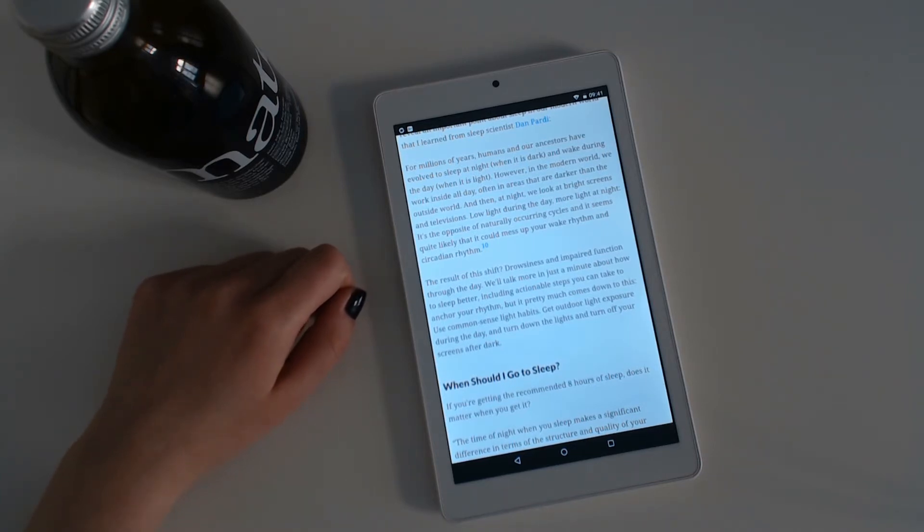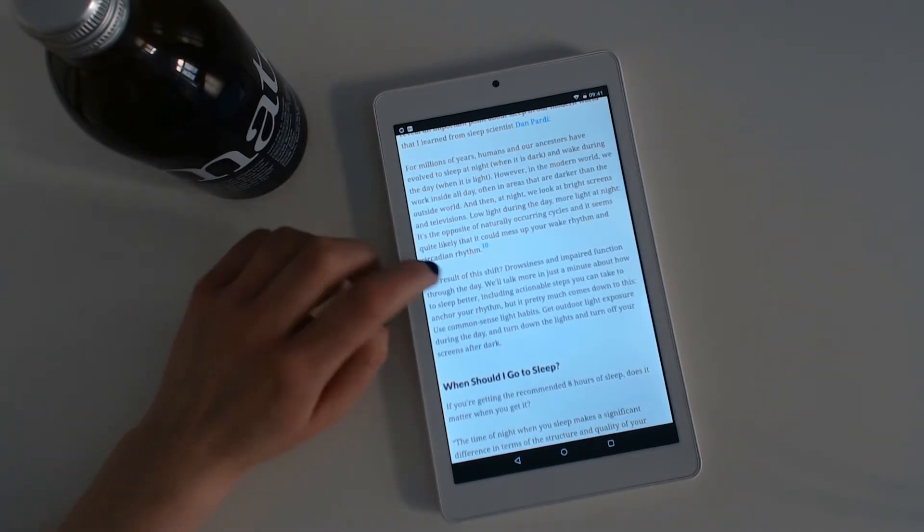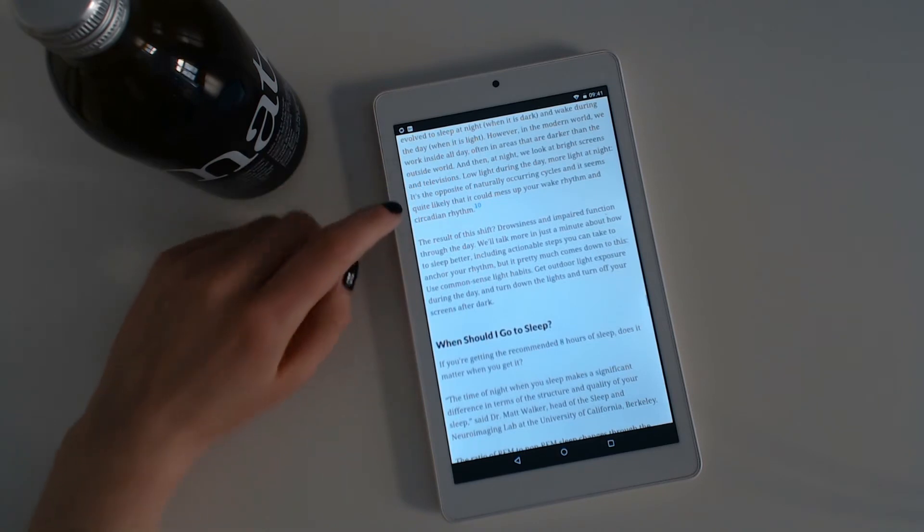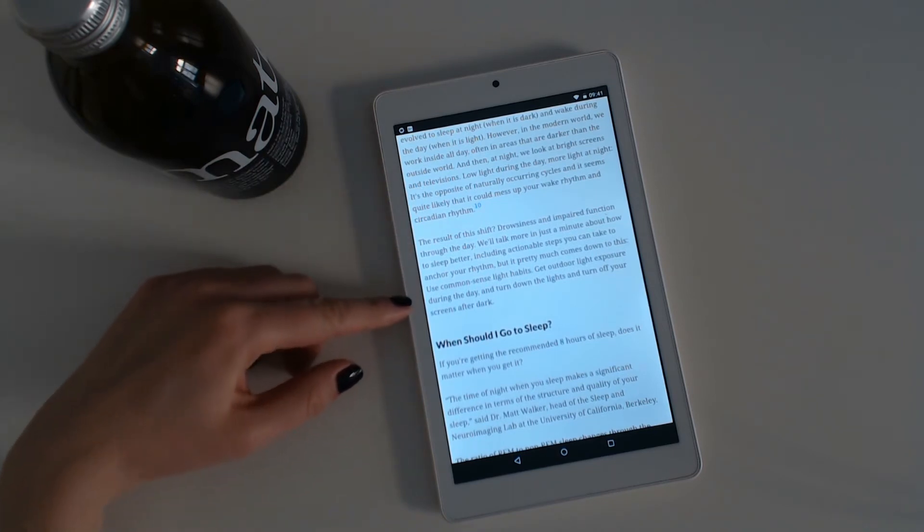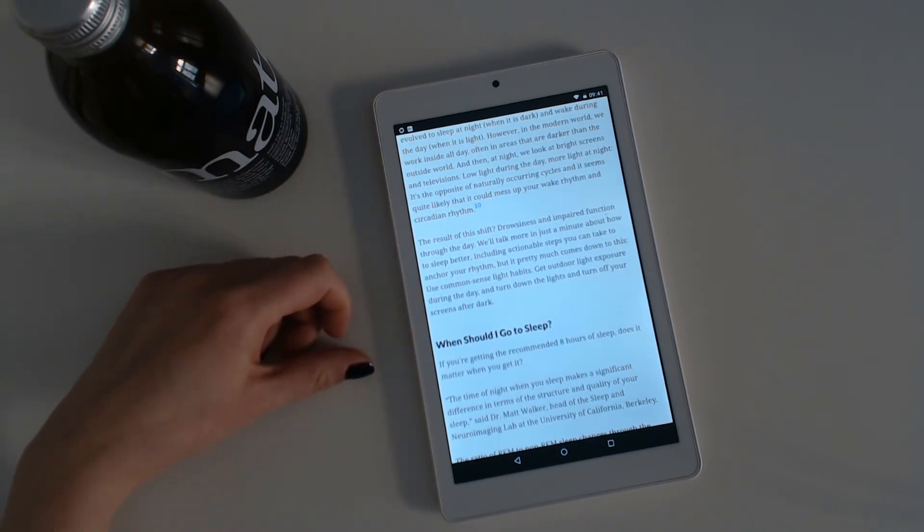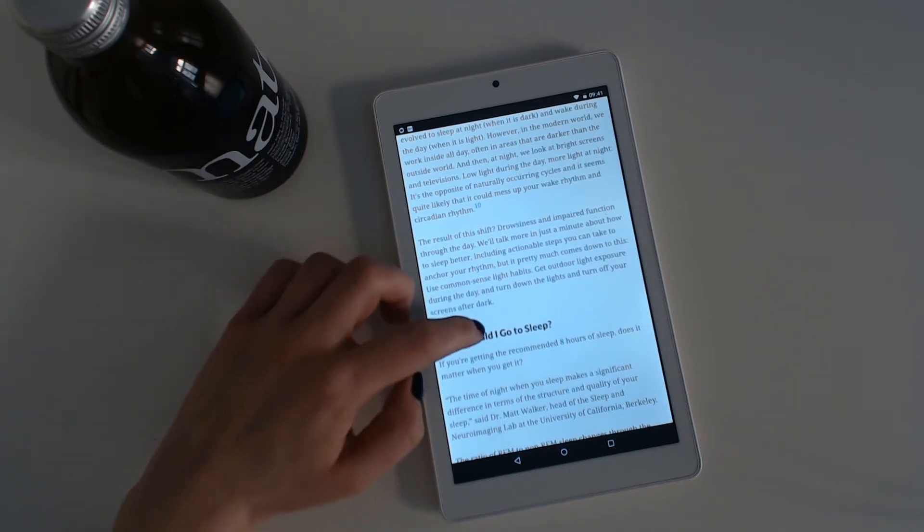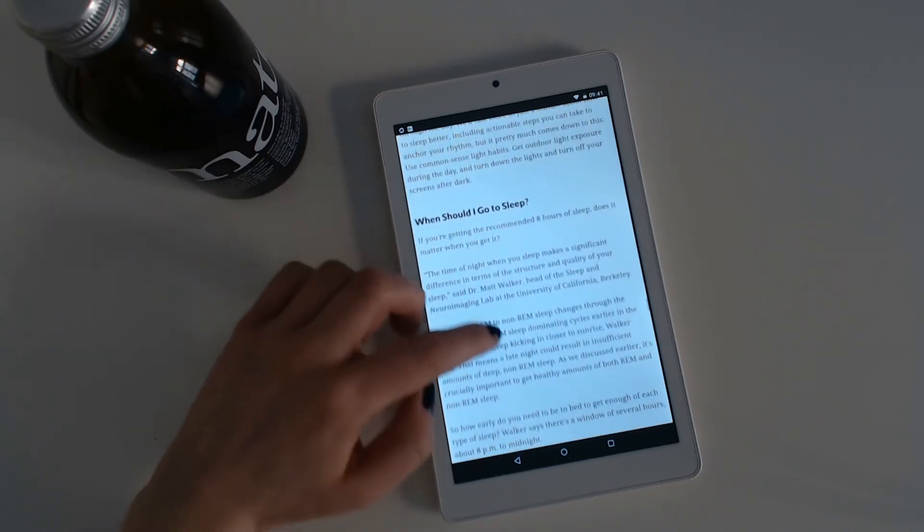Well, we'll talk more in just a minute about how to sleep better, including actionable steps you can take to anchor your rhythm. But it pretty much comes down to this: Use common sense light habits, get outdoor light exposure during the day, and turn down the lights and turn off your screens after dark.